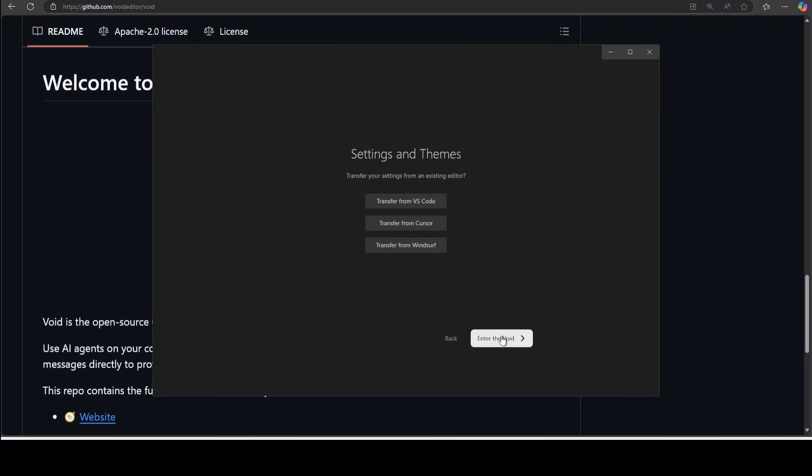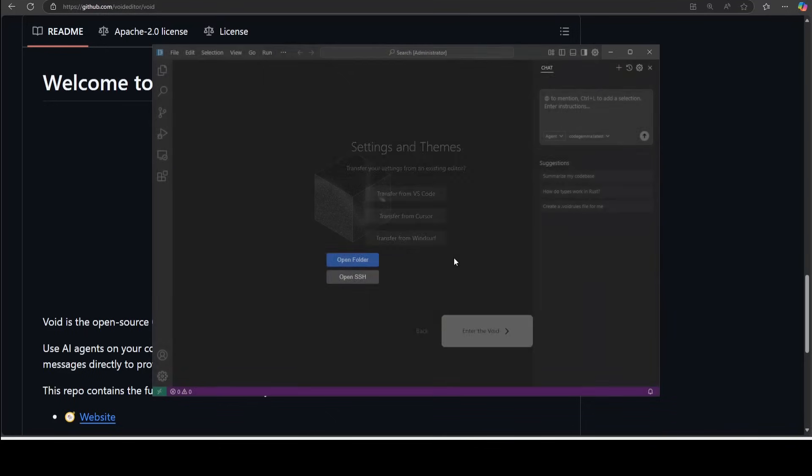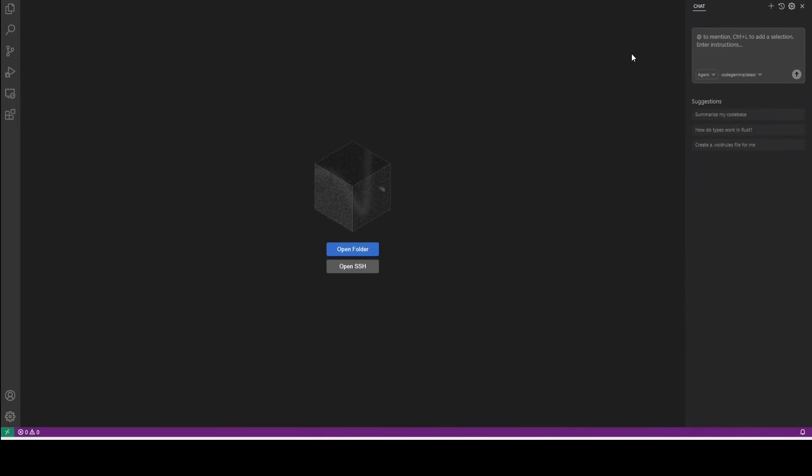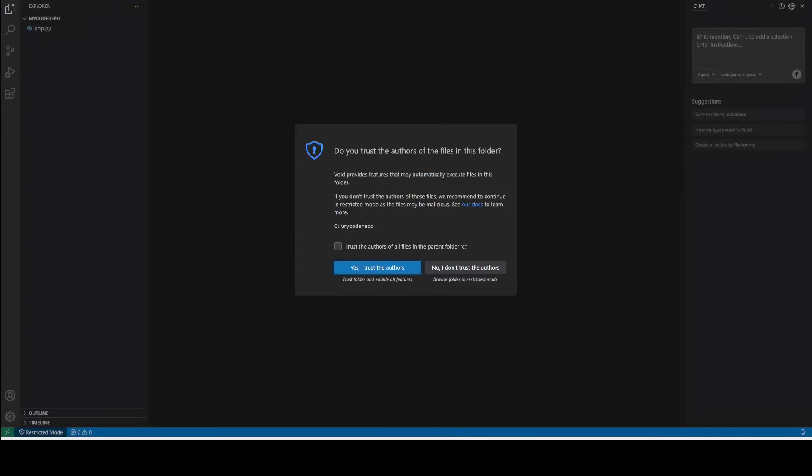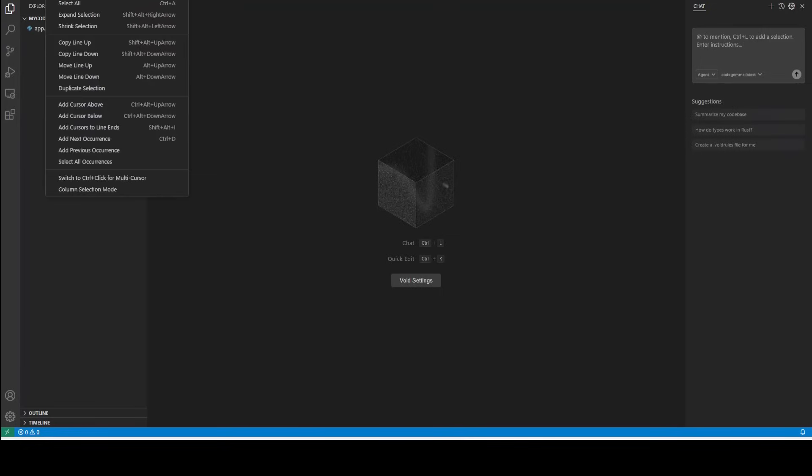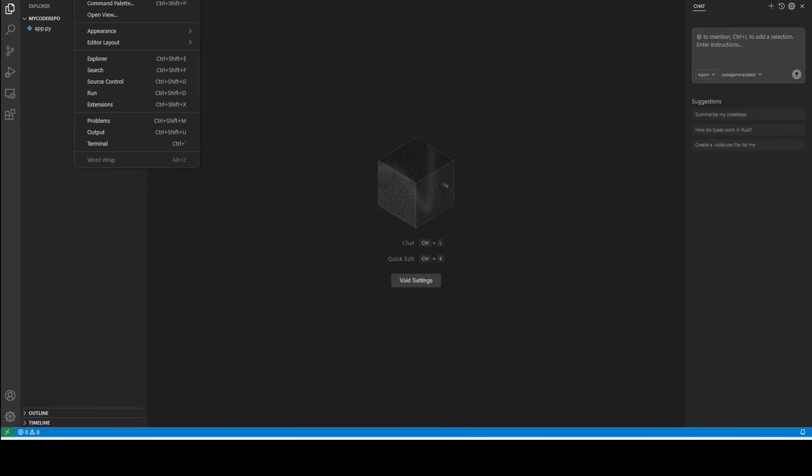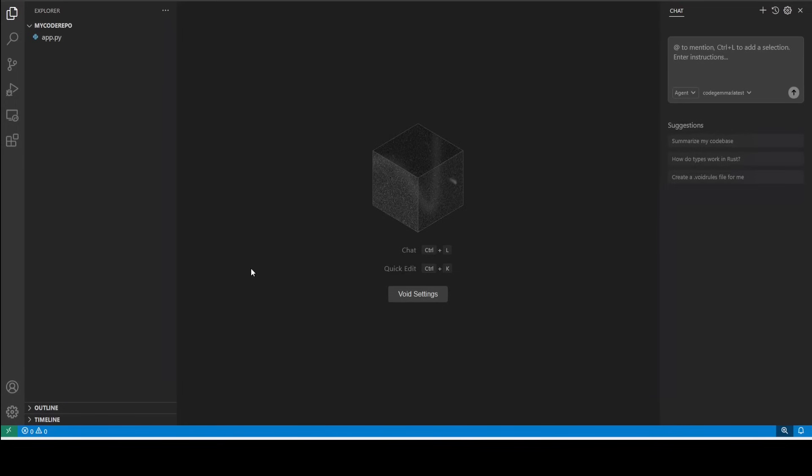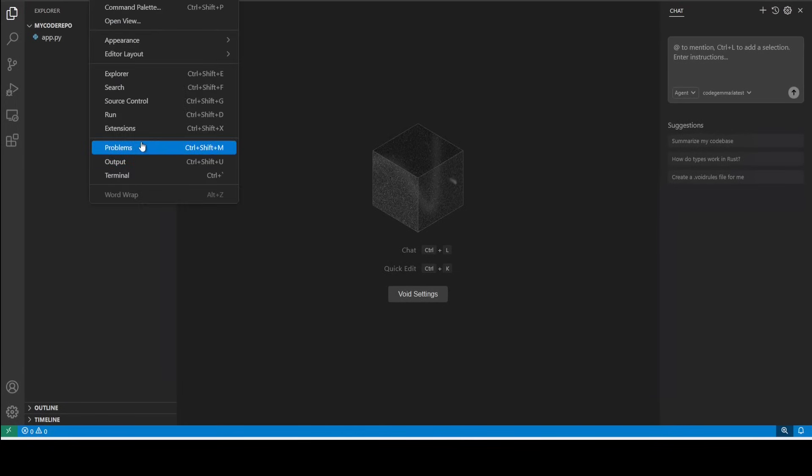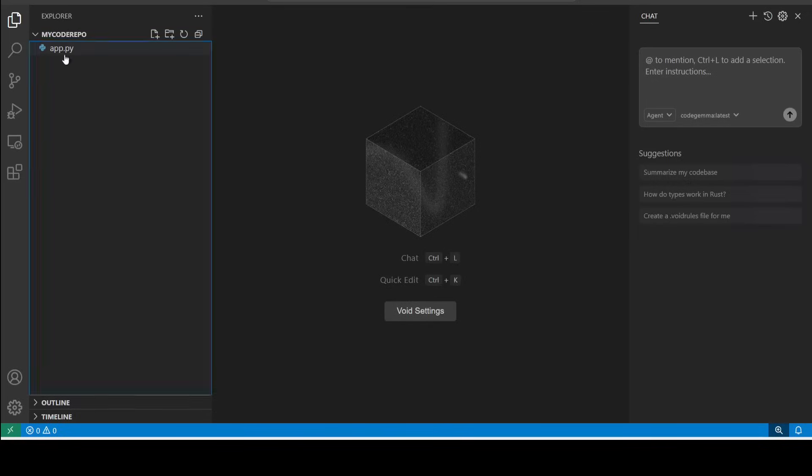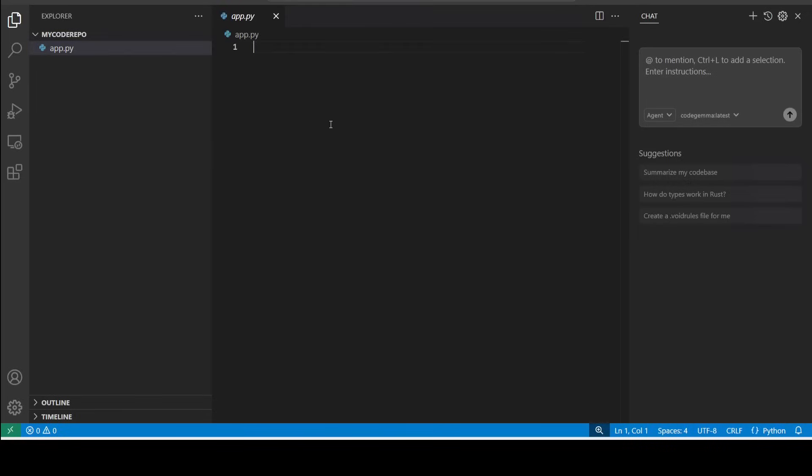And let me open one of the local folders here. And the first time I'm just going to trust the author here. And let me actually make it a bit bigger. I'm just going to zoom in.